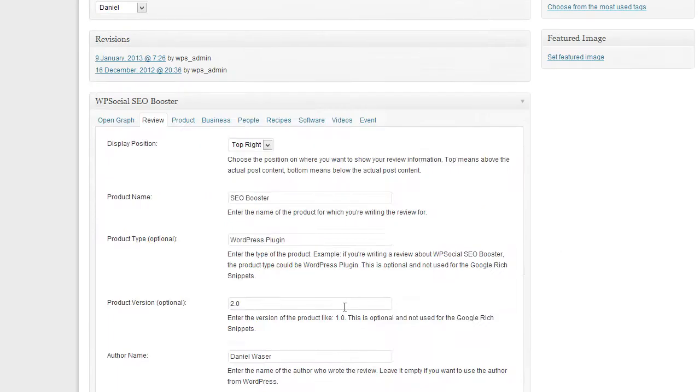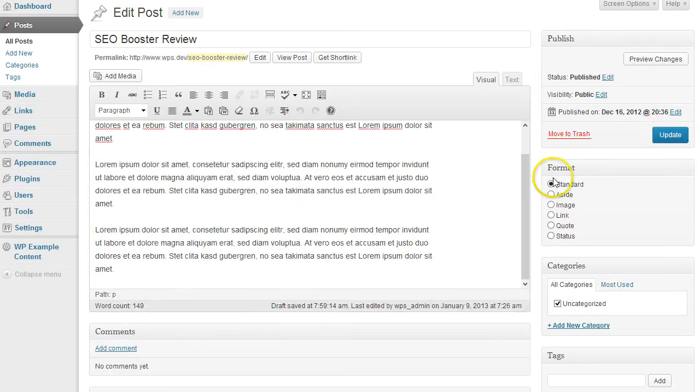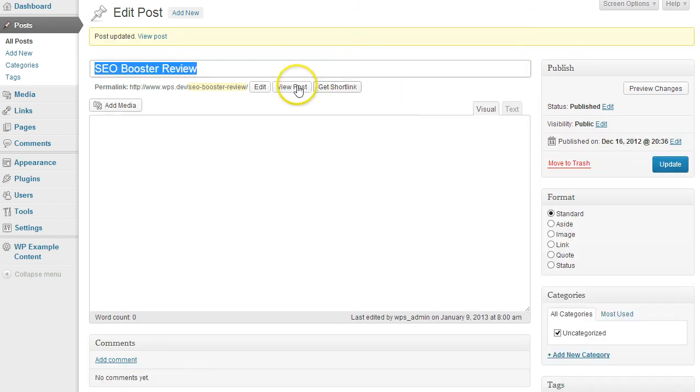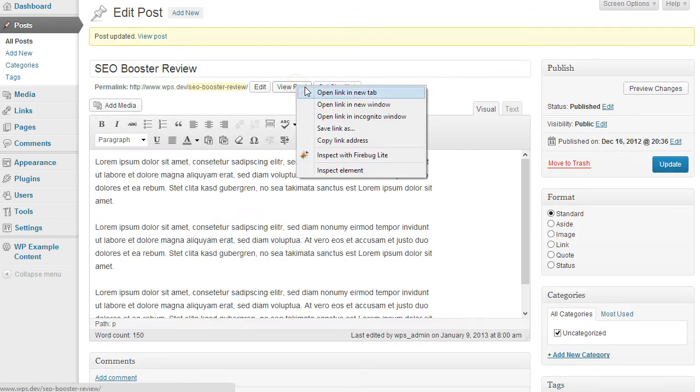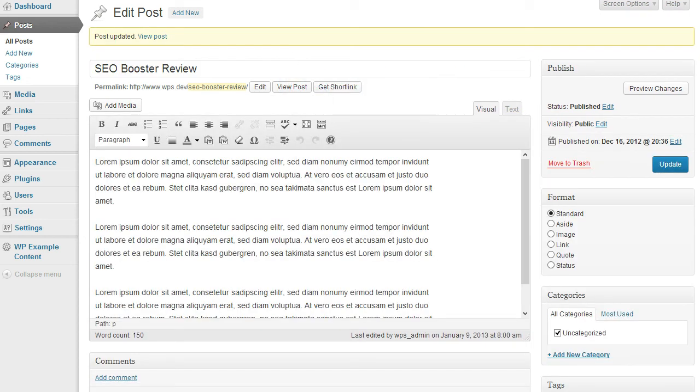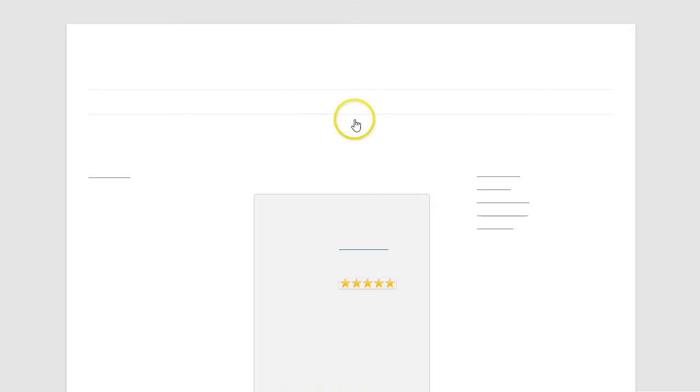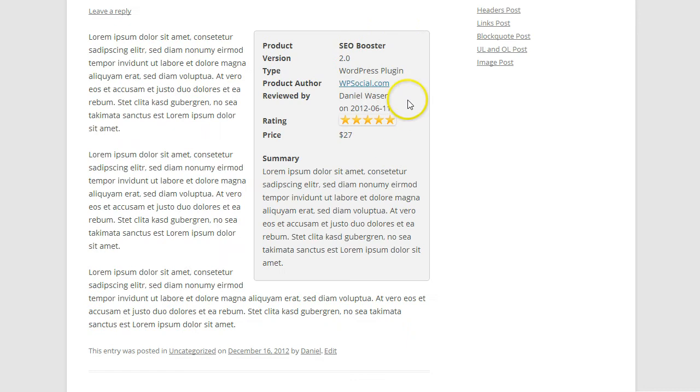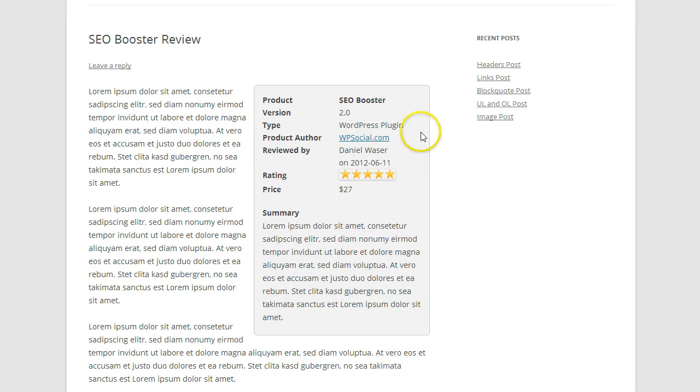After you have done that, just click on update or save. Then when we check the post, it will add this box with all the information you entered.